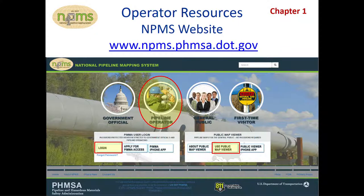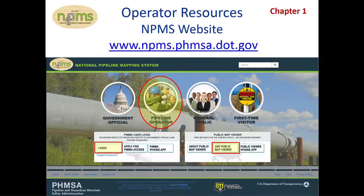PIMA, on the other hand, does not limit attributes, map scales, or extents, but you can only view data submitted for your OPID. Just below the PIMA login button is a link to follow in case you forgot your password.